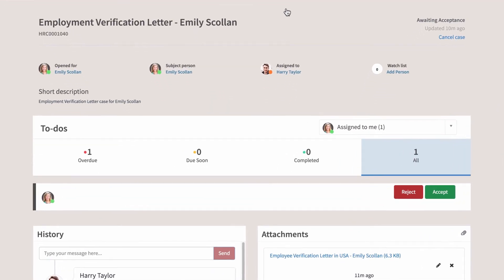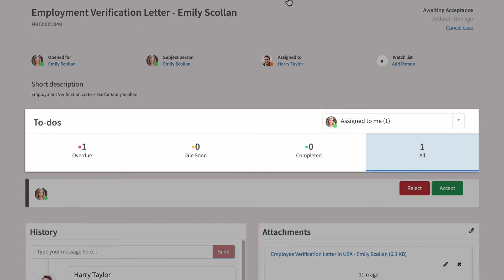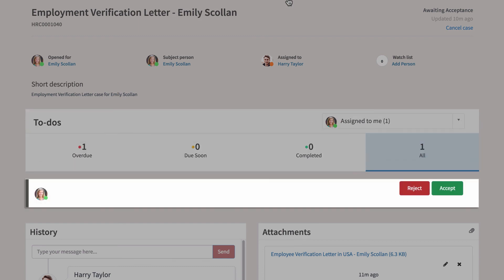In the To Do's section, we can see that one task is assigned to Emily to accept or reject the resolution provided by the HR agent.